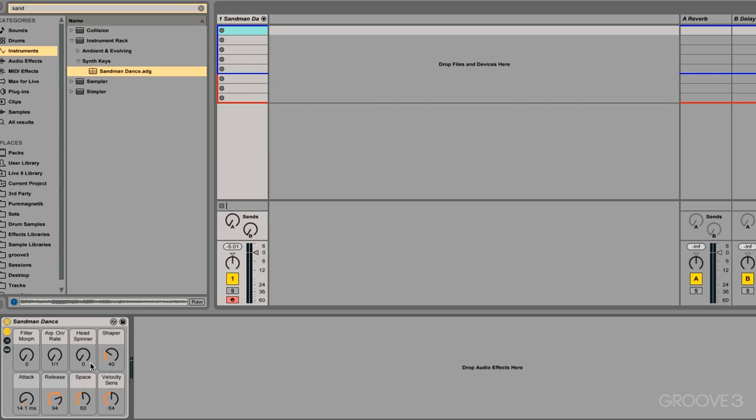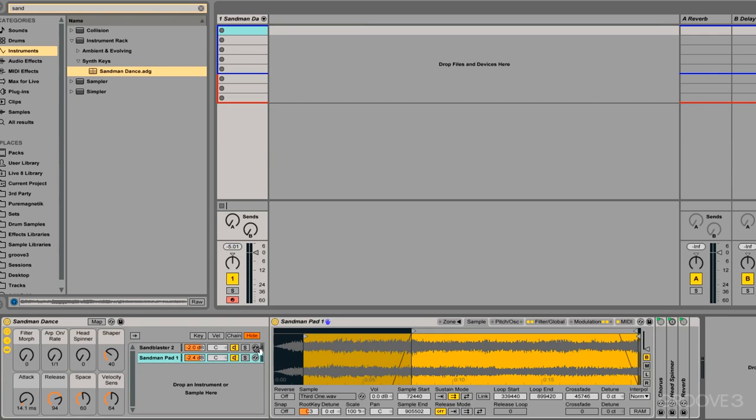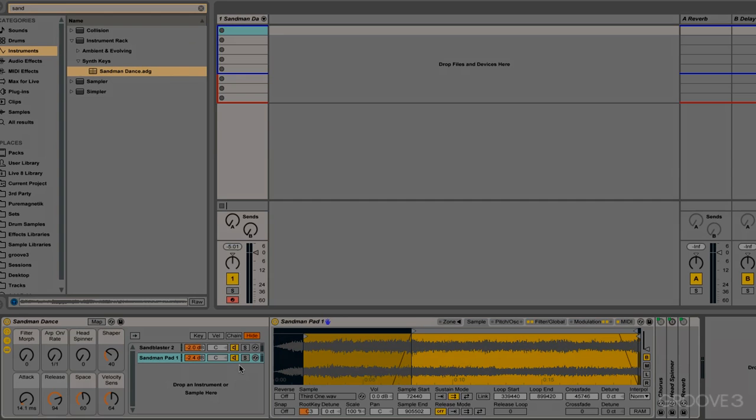So that's a quick introduction to racks within Ableton Live. We're going to dive in and take a look at everything you need to know within the different types of racks. So stay tuned, and I'll see you next time.